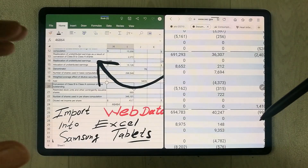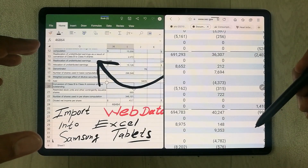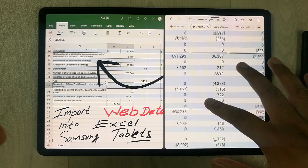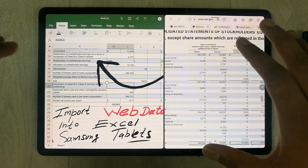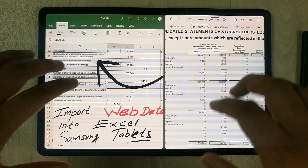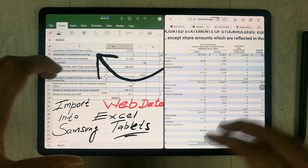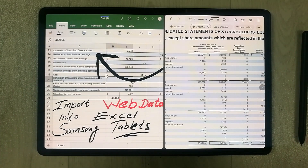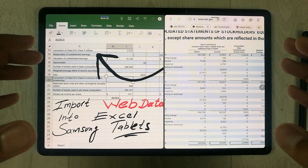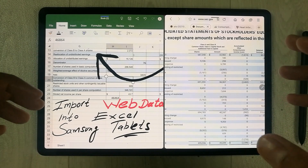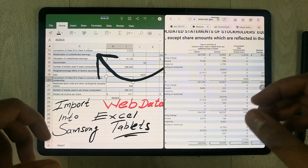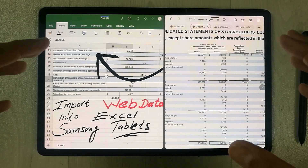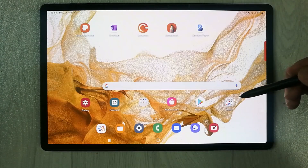Hello guys, I hope you are doing really well. In today's video I will show you how to import any web data from a website into Microsoft Excel on Samsung tablets. The tablet I am using is a Samsung Galaxy Tab S8 Plus, but this method will work on any other Samsung tablets.